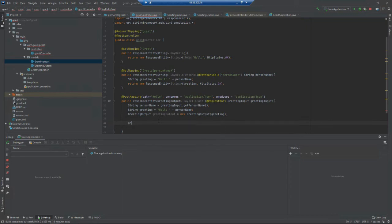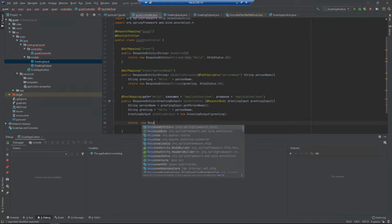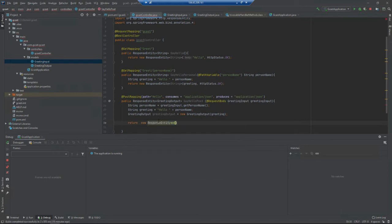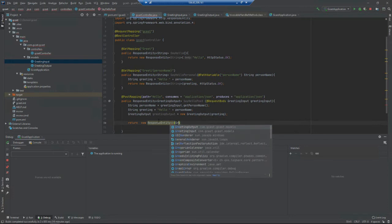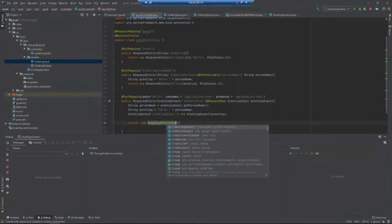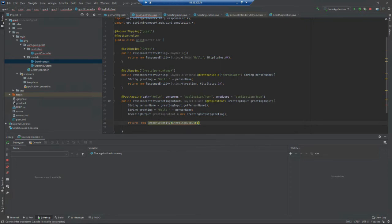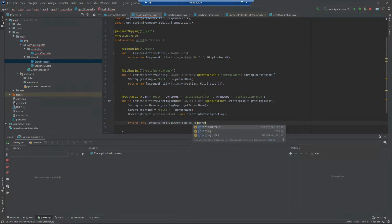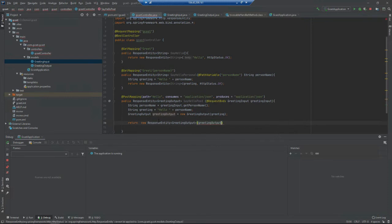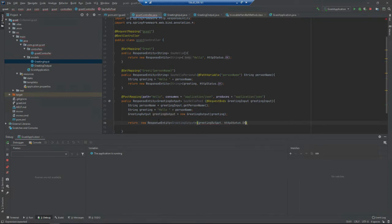That's my return type: ResponseEntity of type GreetingOutput. I want to pass in my GreetingOutput object and an HTTP status OK.